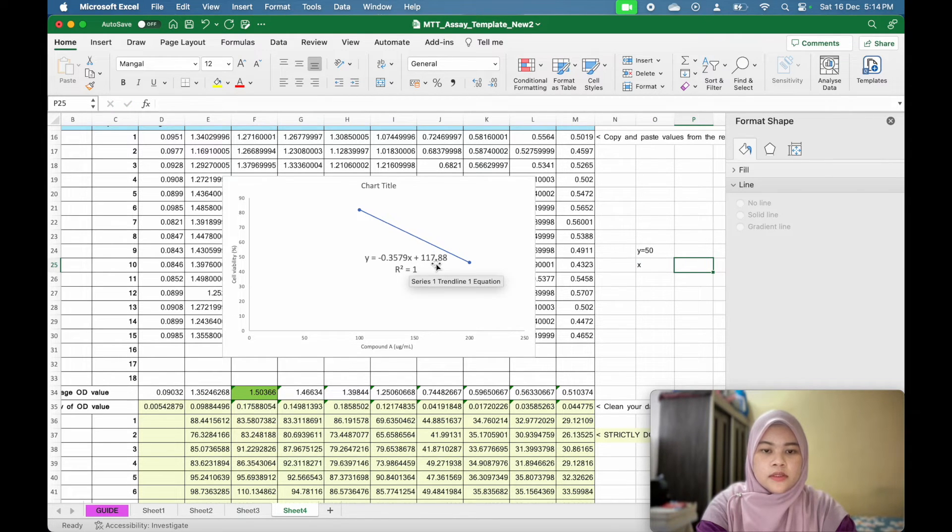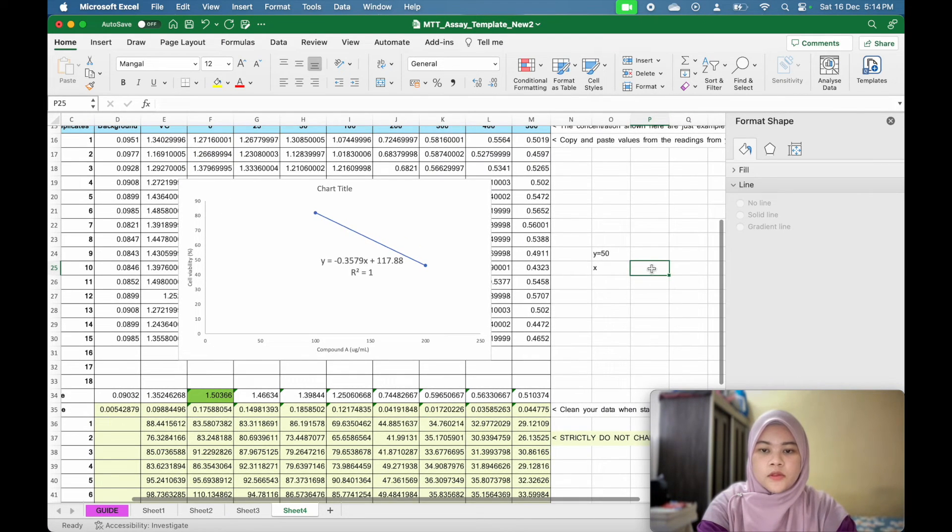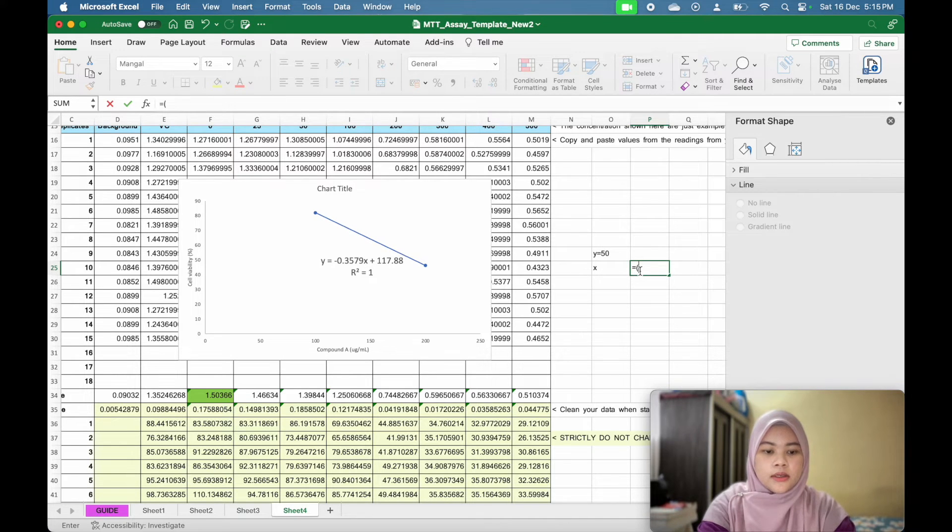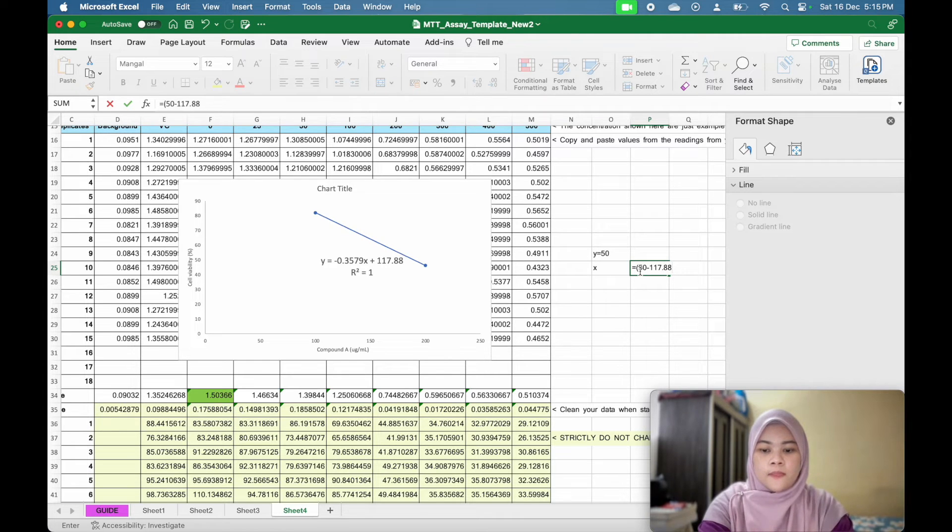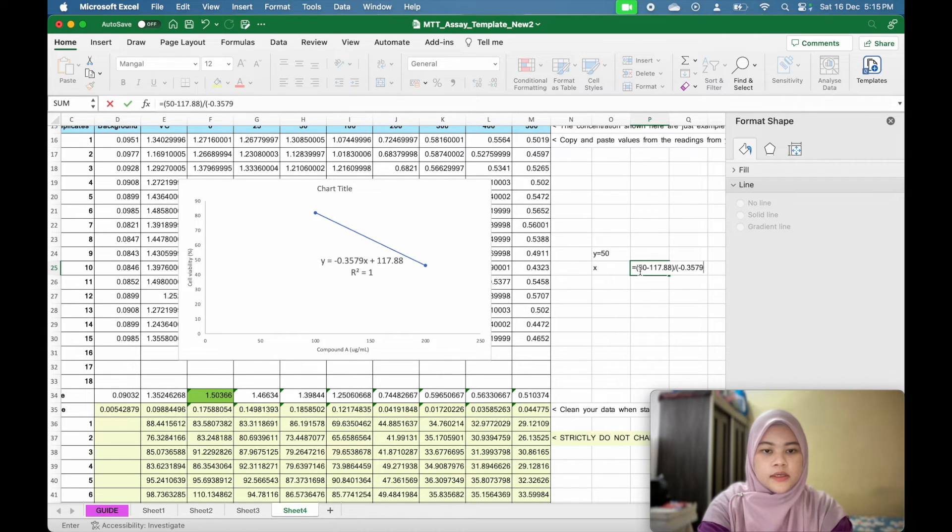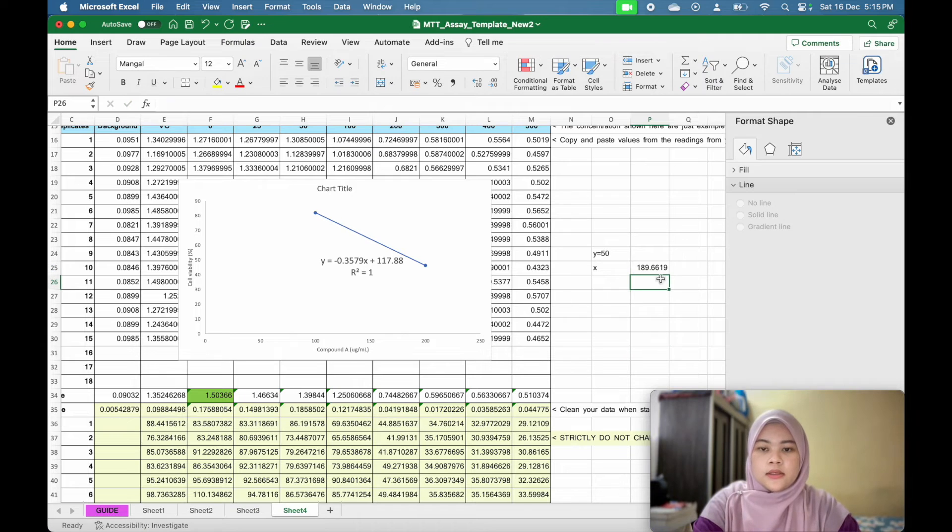117.88 divided by negative 0.3579. So X equal to, open bracket, 50 minus 117.88, close bracket and divide by negative 0.3579. And click enter.